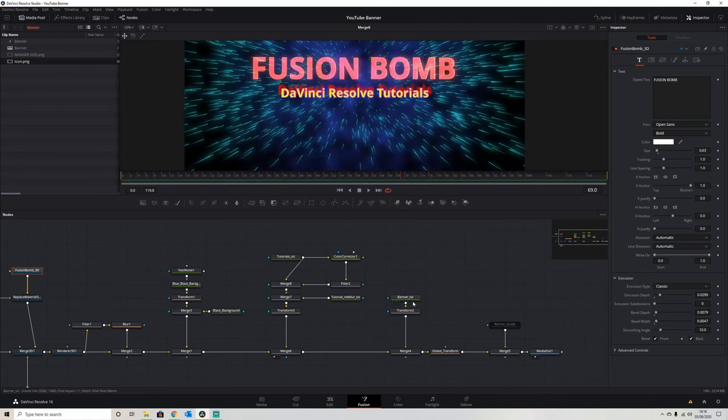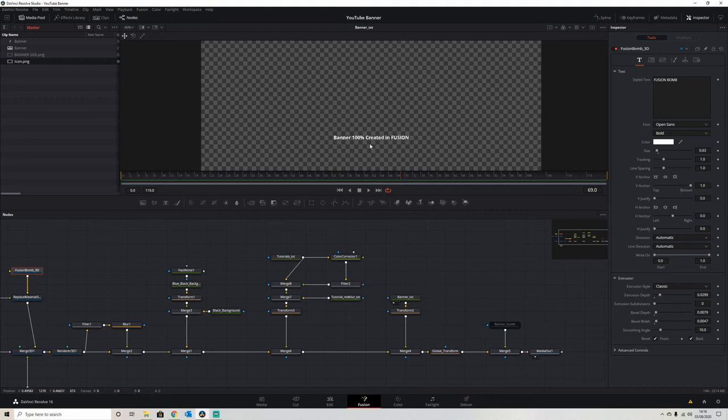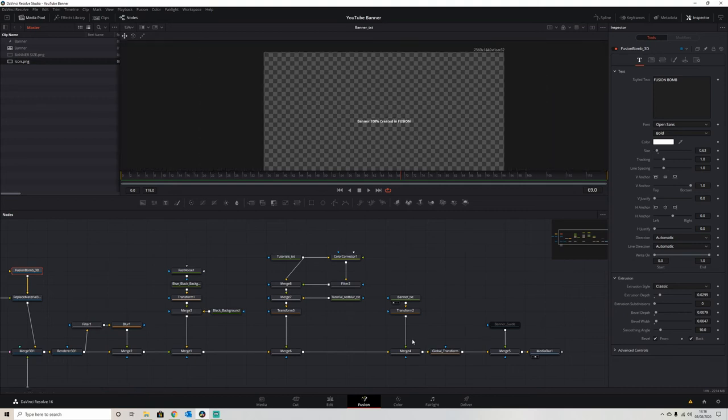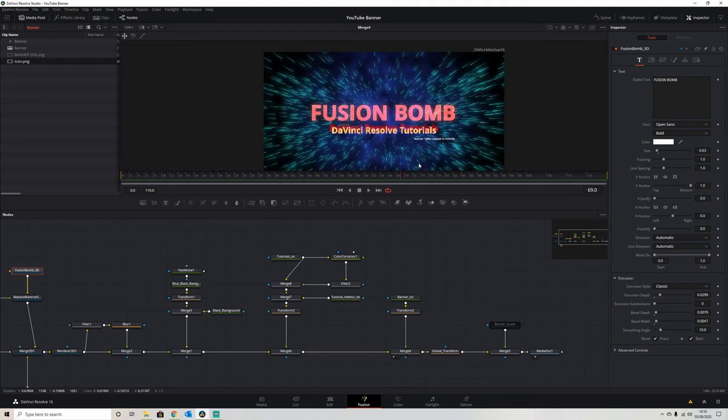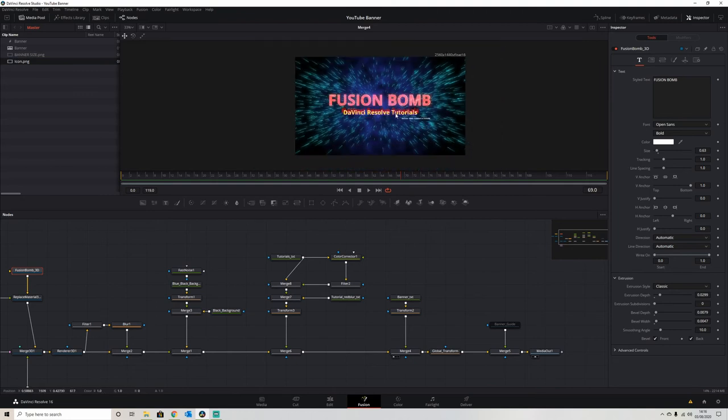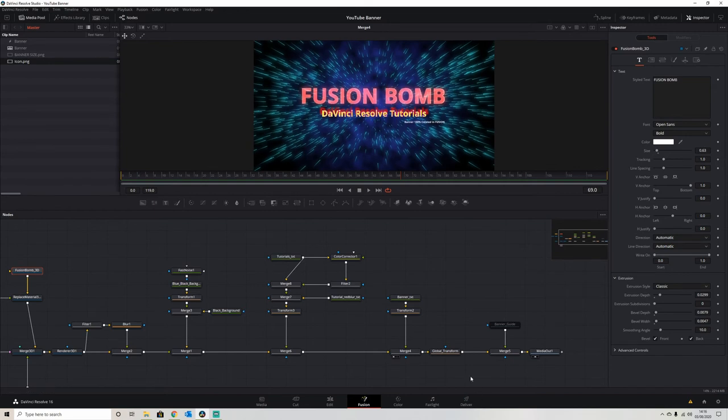Then after that, I just created this a little bit of text just to let people know that it was created in Fusion. Just merge that in with the whole thing.